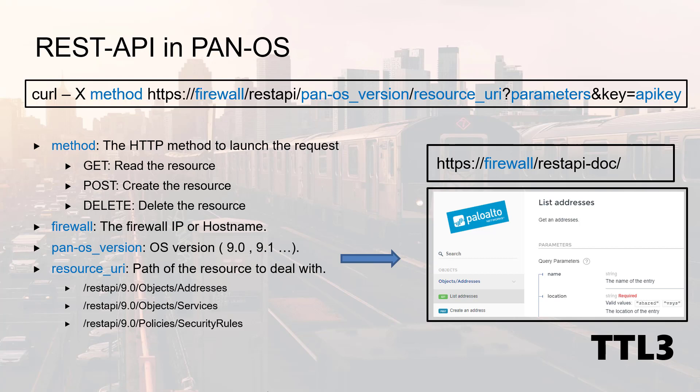This documentation is available via the following URL: HTTPS followed by the firewall IP followed by slash restapidoc.